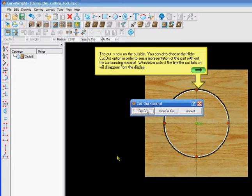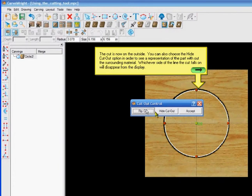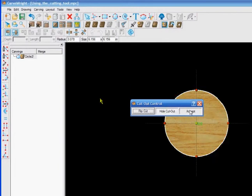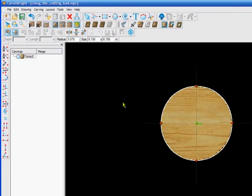You can also choose the hide cutout option to see the representation of the part without the surrounding material. Whichever side of the line the cut falls on will disappear. In this case, what we're after is we want this perfect circle and all the trim will disappear. They hide the cutout and there's what you have. Rotate the workpiece to view a representation of the finished piece.